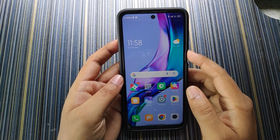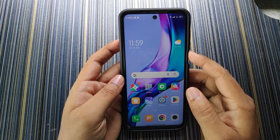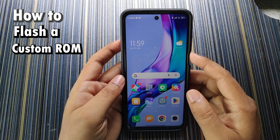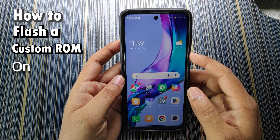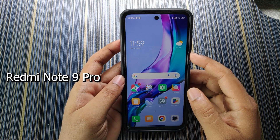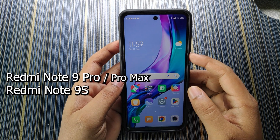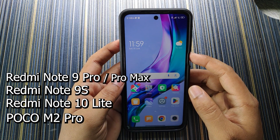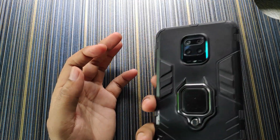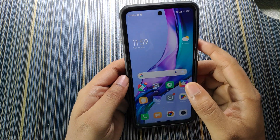Hello friends, welcome back to the channel. Today in this video I will show you how to flash a custom ROM on Mi devices — includes Redmi Note 9 Pro, Pro Max, Redmi Note 9S, Redmi Note 10 Light, and Poco M2 Pro. Today I have the Redmi Note 9 Pro and I will show you how to install a custom ROM on this device.